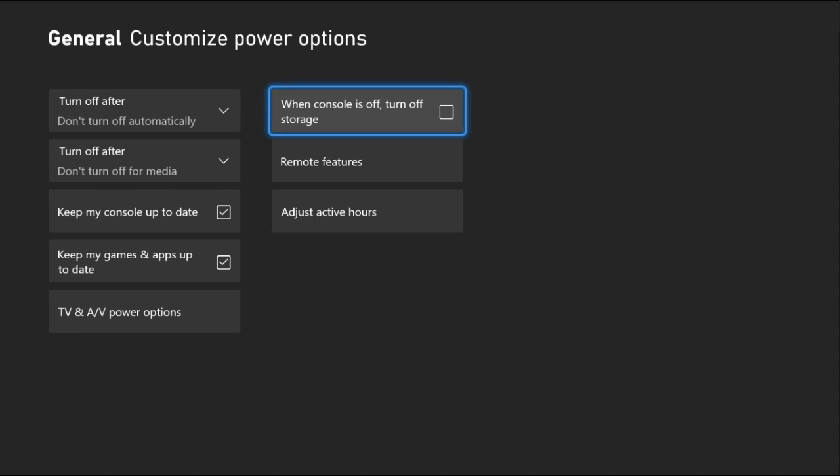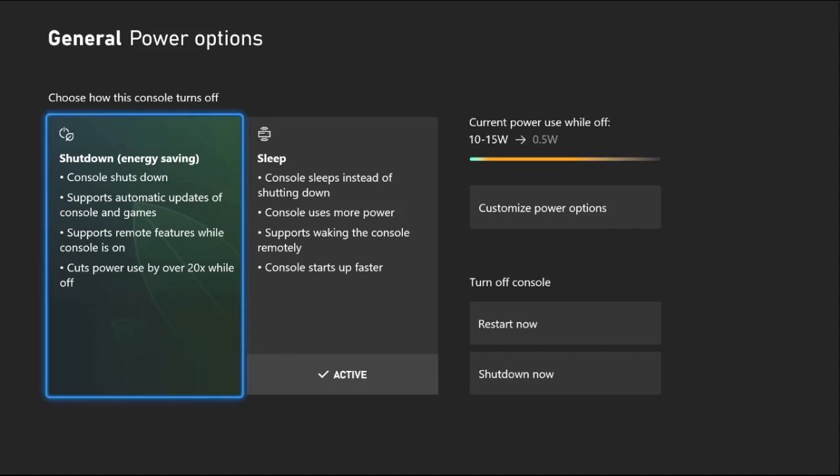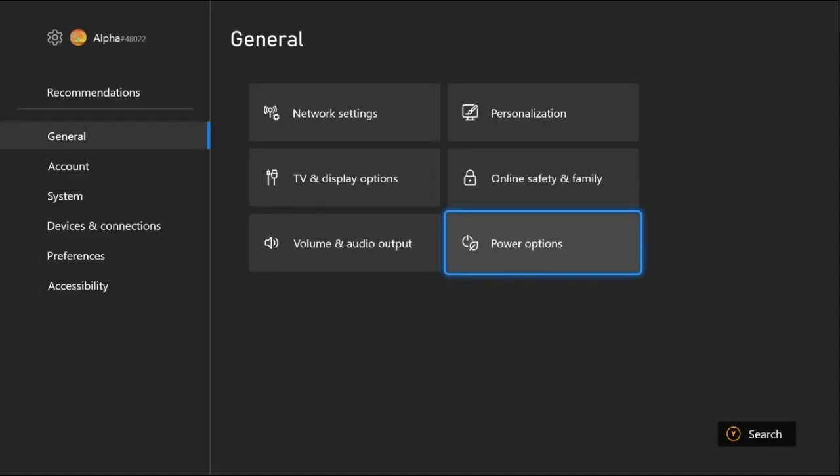Uncheck When Console is Off Turn Off Storage option from here. Now just go back to the main settings.